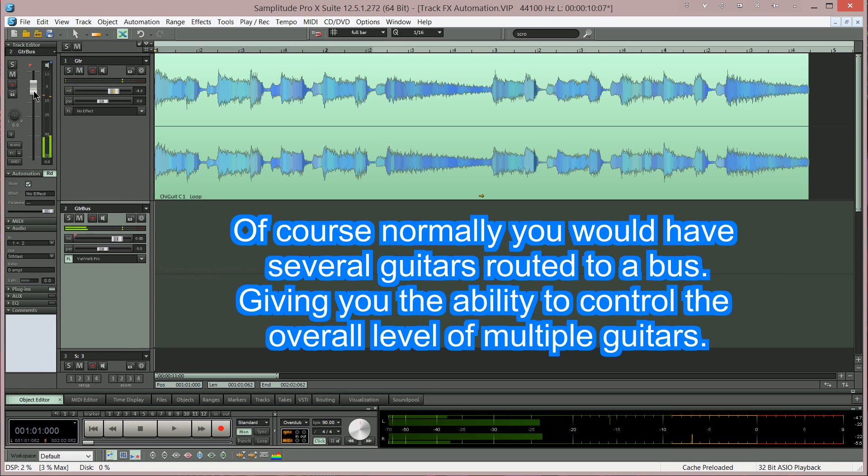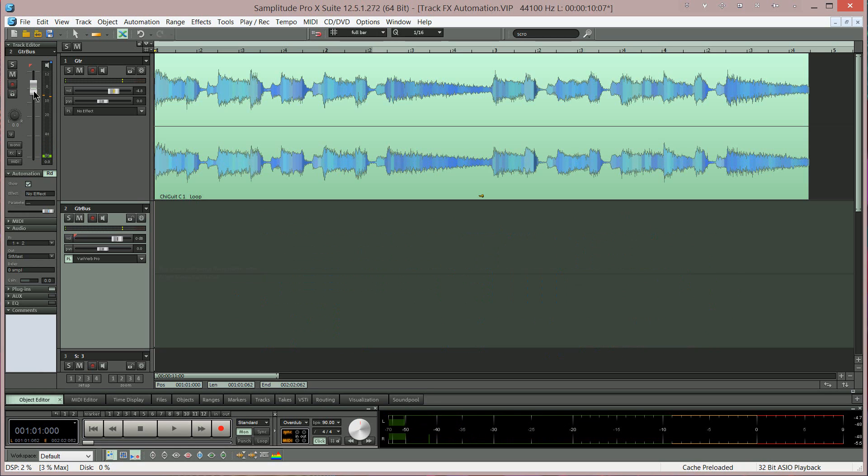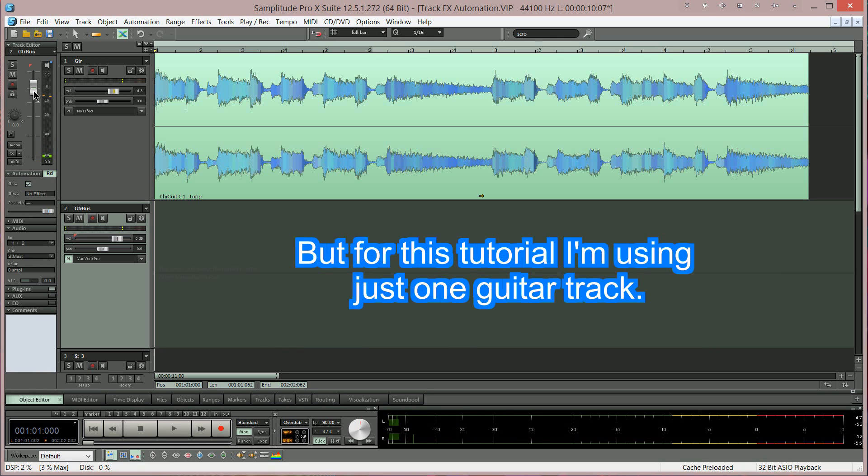Of course normally you would have several guitars routed to a bus giving you the ability to control the overall level of multiple guitars. But for this tutorial I'm using just one guitar track.